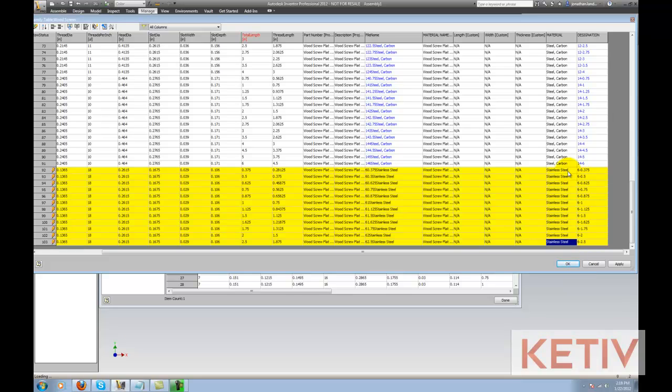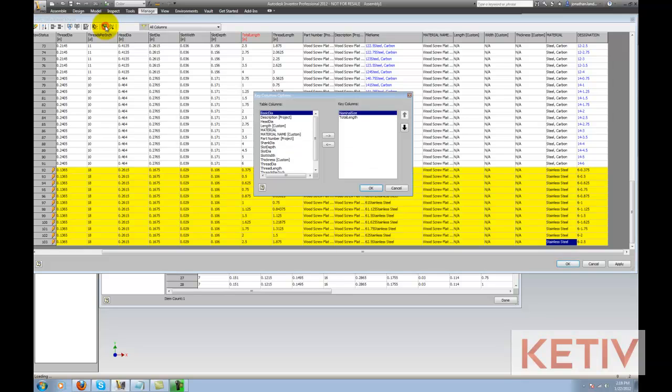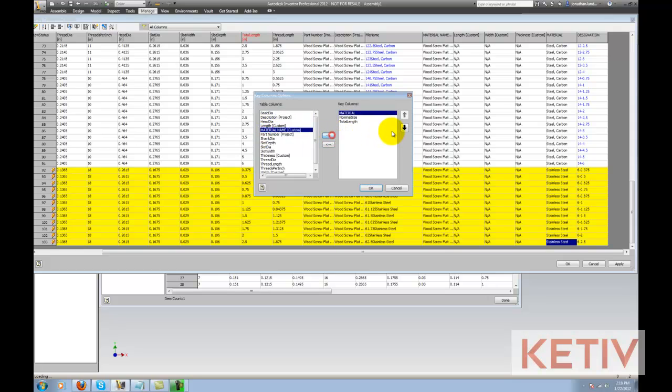Now I'm going to do one more thing. I'm going to go to this icon here and click on Key Columns. I'm going to locate that material column, move it over, and adjust its position, because I want to be able to select this when I place that component.